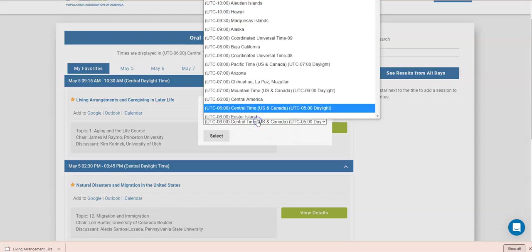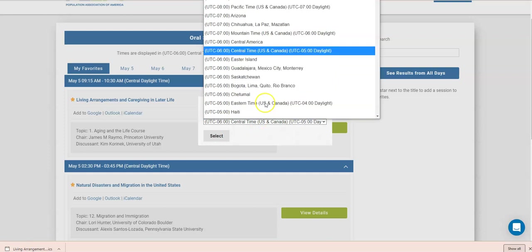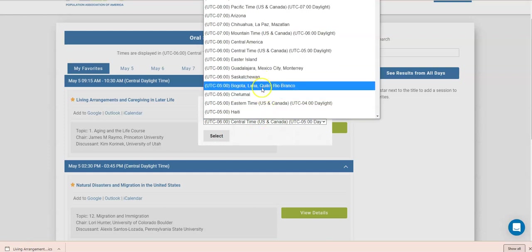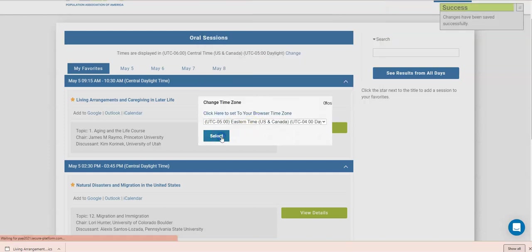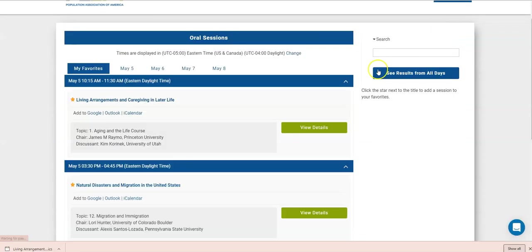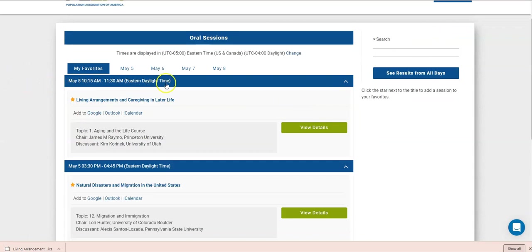And then I'm going to select my time zone, which is right here. I'm going to click select. You're going to see a little thing show up, and now the times are changed. Now they display in eastern daylight time. This should make it easy for you to remember what time the sessions you're interested in will happen.